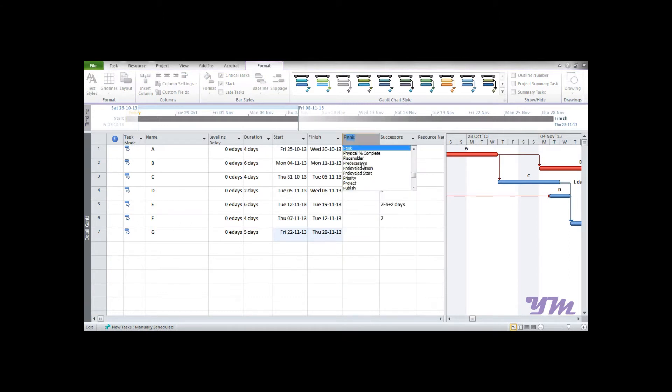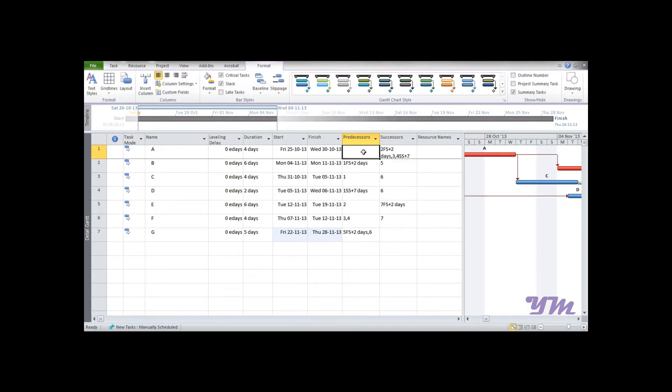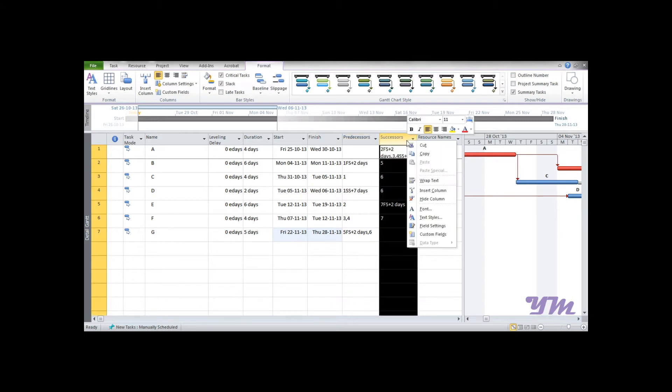You can get the list of things starting with P and click on Predecessors. This is how the predecessor can be brought back. Now I think we don't need successor, so I would right-click on it and click on Hide Column to hide that column.